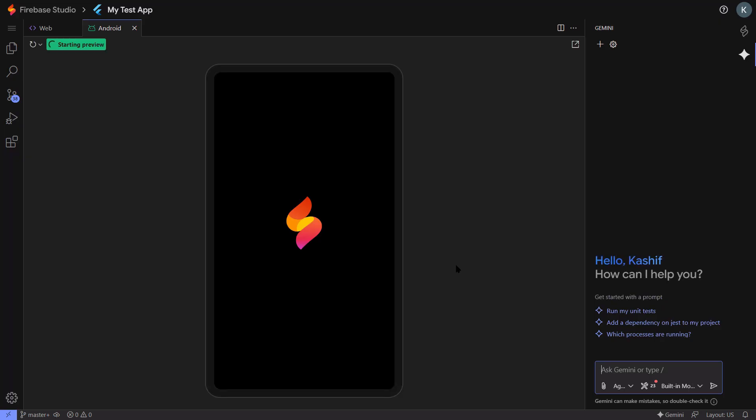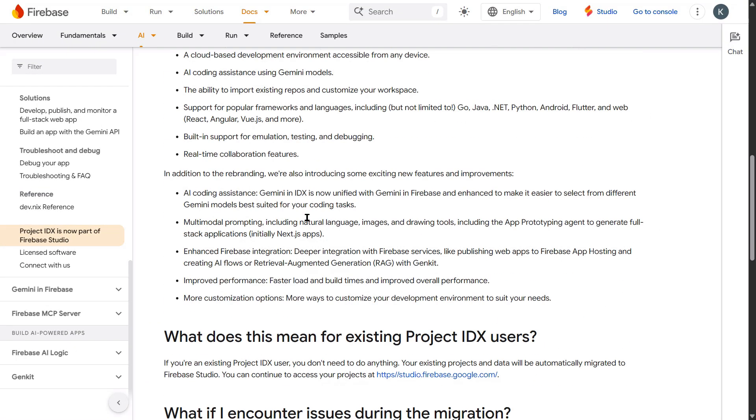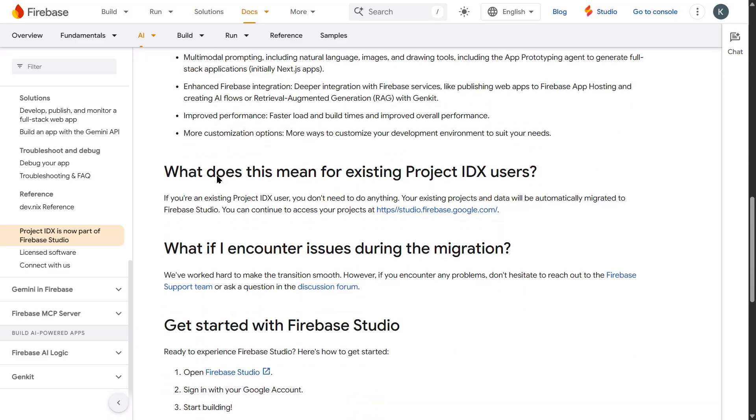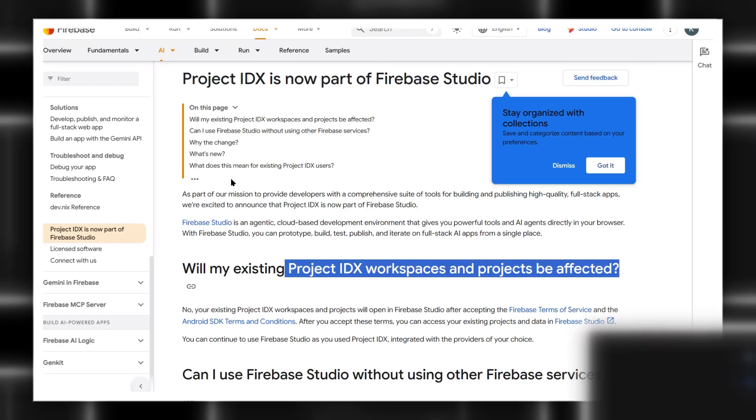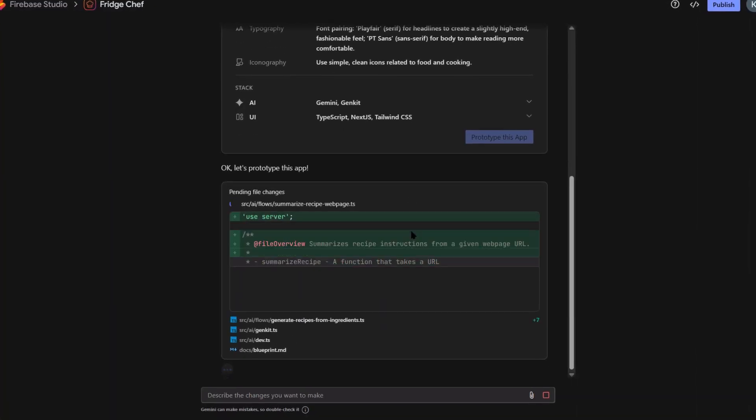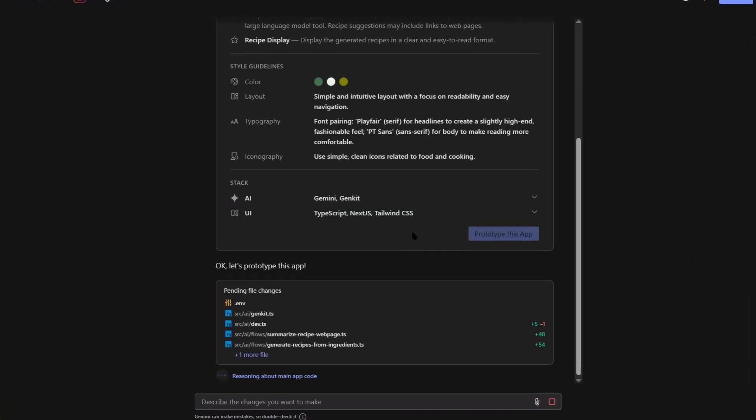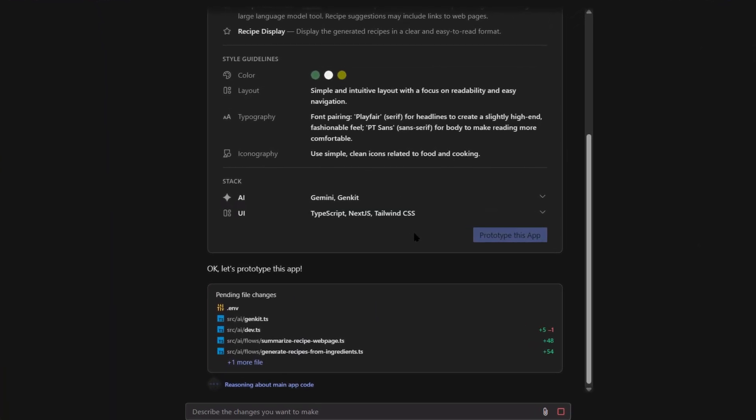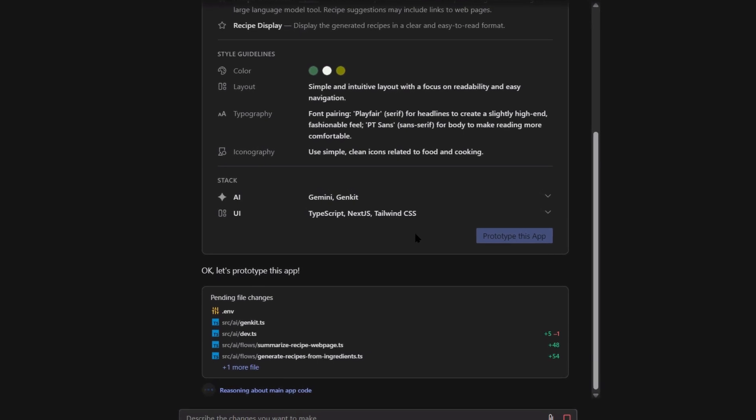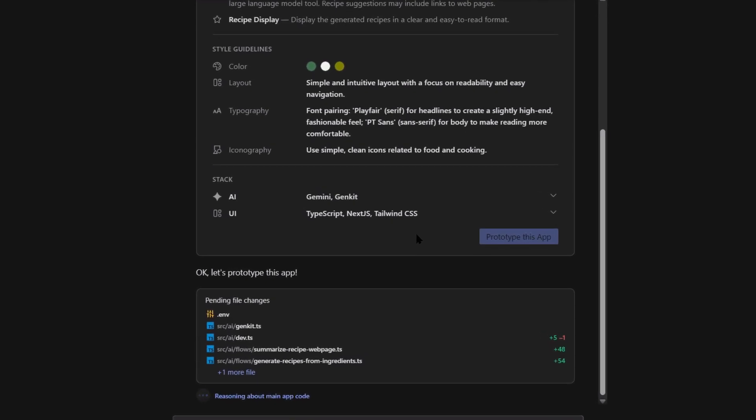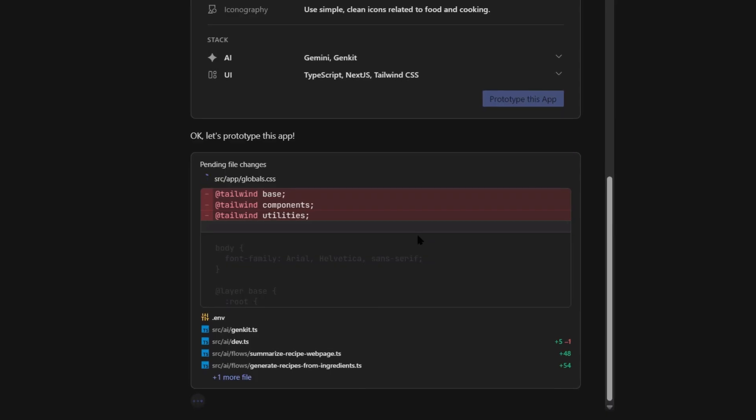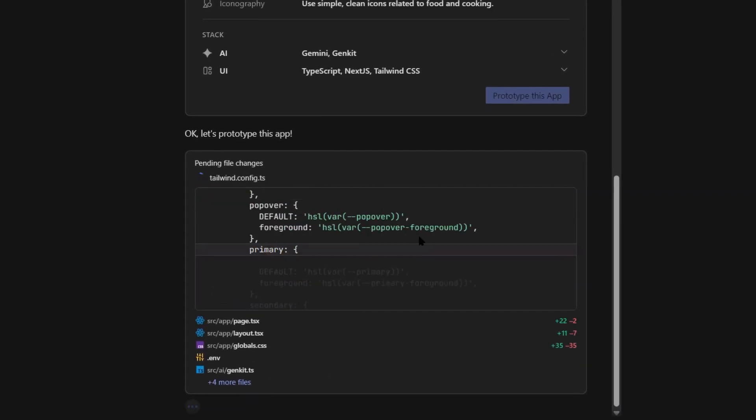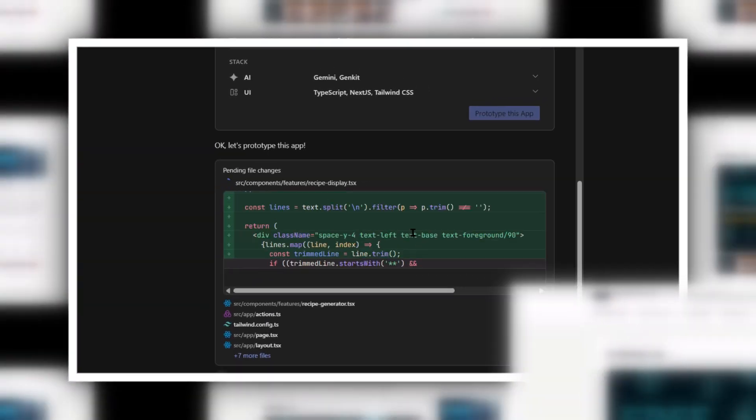Look, I've been in this industry long enough to know when something is genuinely game-changing. And this Firebase Studio update is the real deal. But here's what I want you to do right now. Don't just watch this video and forget about it. Actually go try Firebase Studio. Pick one simple app idea. Maybe a personal blog. Maybe a simple to-do app. Maybe a small business website. And build it using these new AI features. And when you build something cool, make sure you comment below and show me what you created.